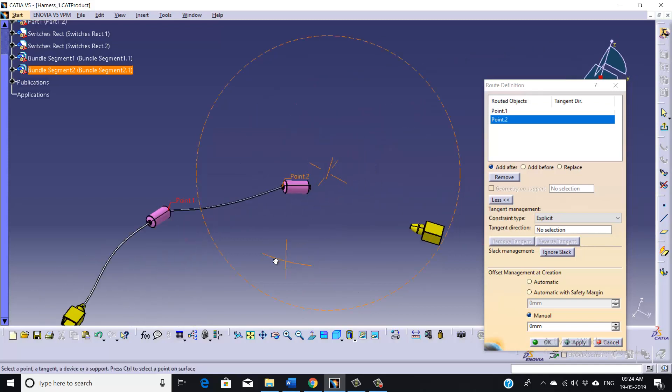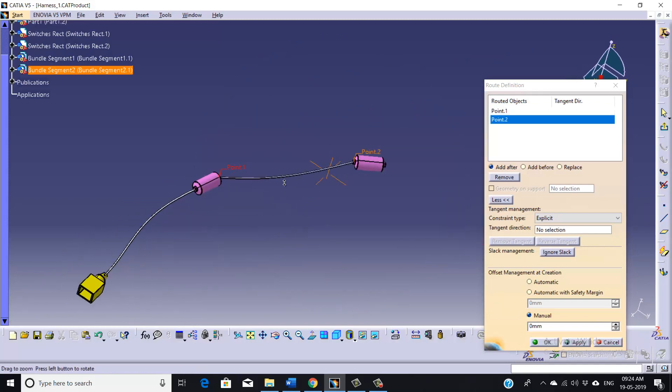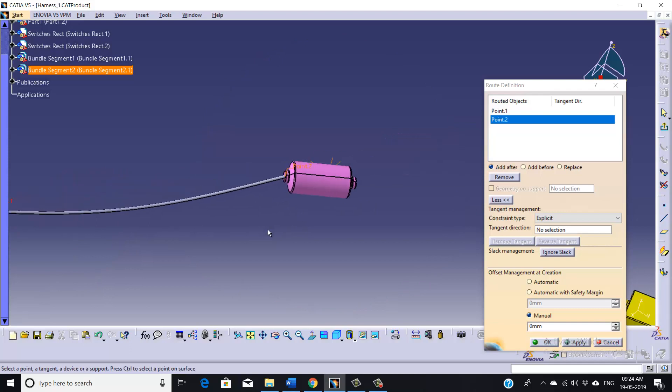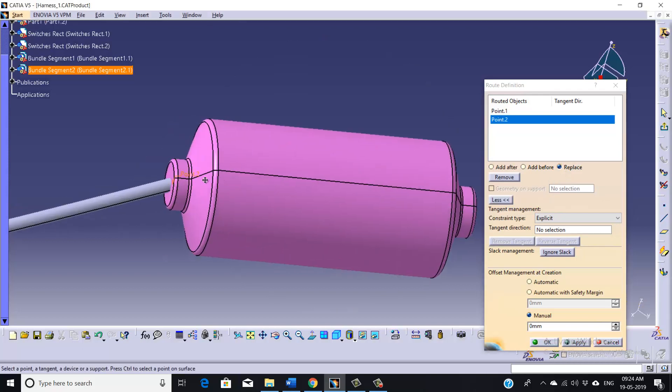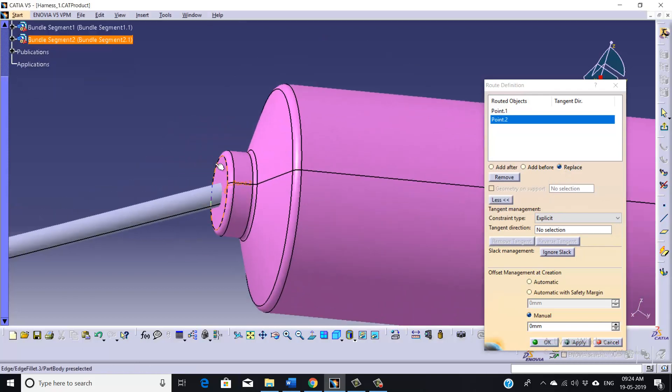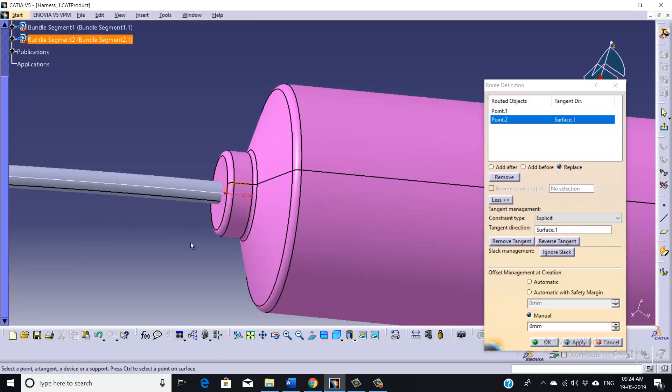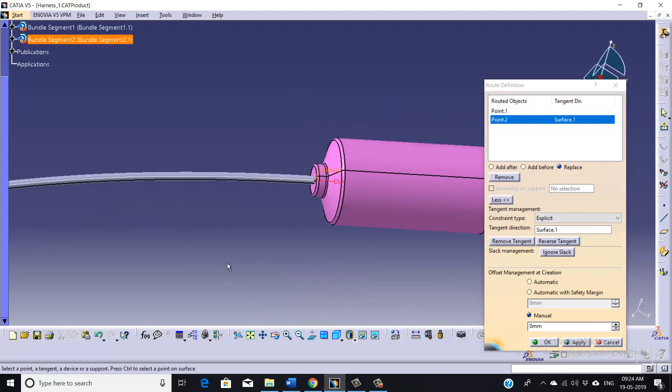And this one will be our second point. So similarly, we can modify the orientation. Just highlight this option Replace and select on this face. As you can see, orientation has been changed now.